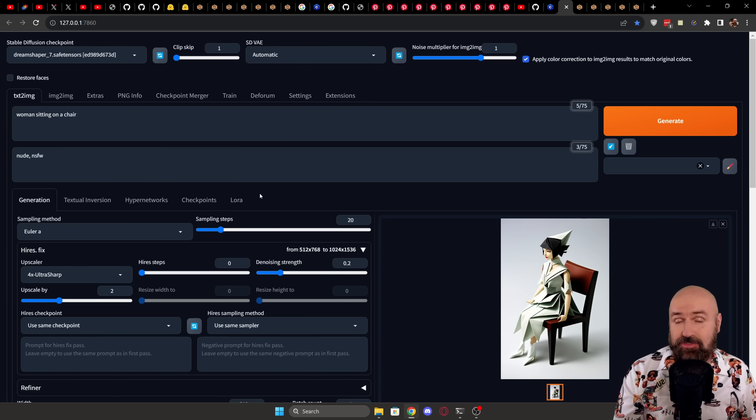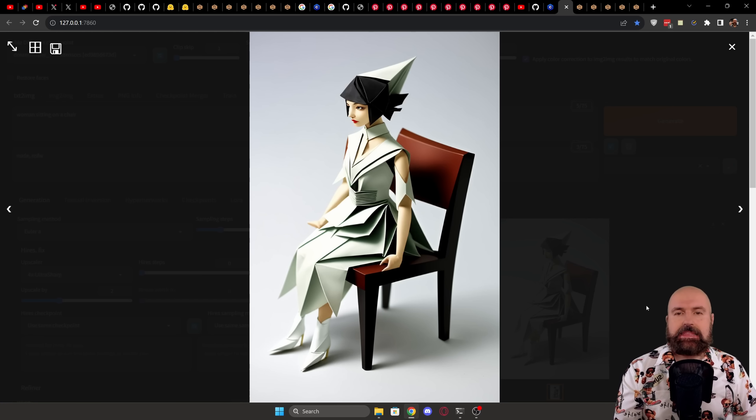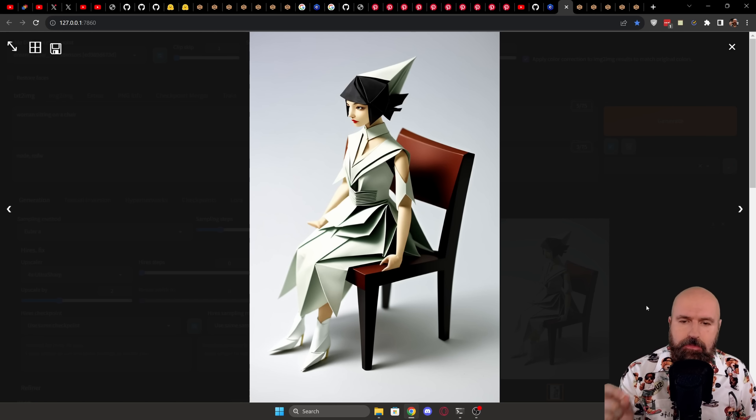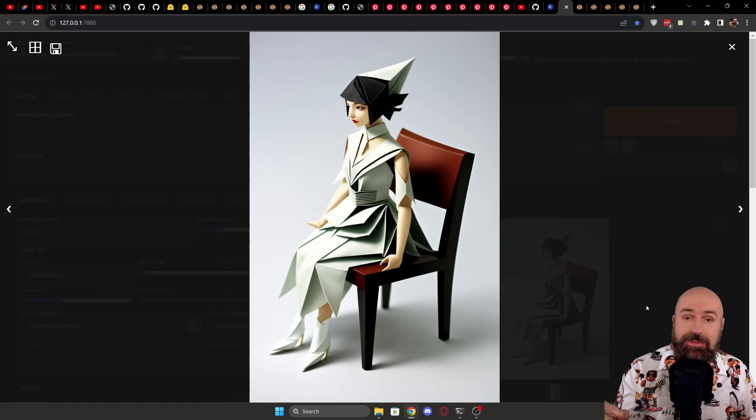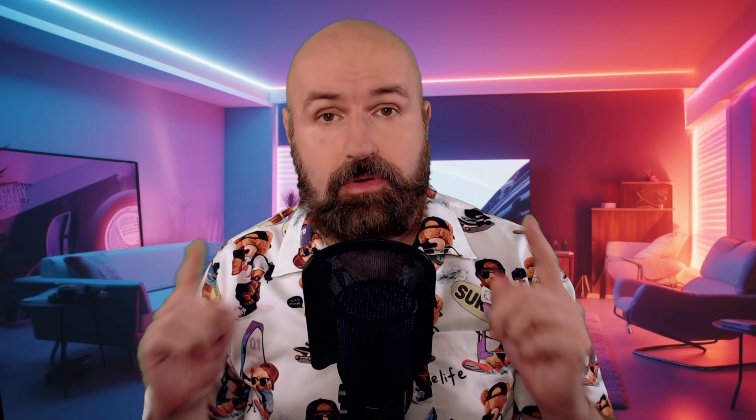For this model, I would suggest to you to use a model that is very flexible in the style, for example, DreamShaper 7. And here you can see the absolutely stunning output that looks like an origami woman sitting on a chair. Isn't that mind-blowing?